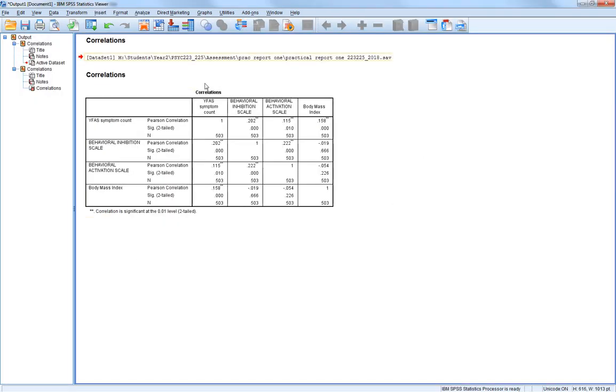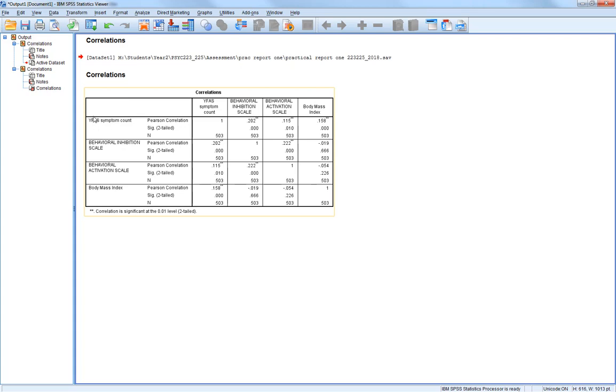This gives you this quite small correlation matrix. There's a few things to say in the correlation matrix. Here's a list of our variables: YFAS symptom, behavioral inhibition scale (the BIS), behavioral activation scale (the BAS), and body mass index (BMI).